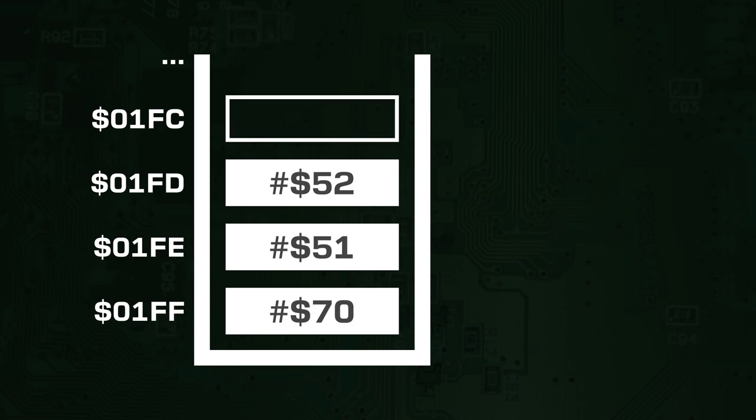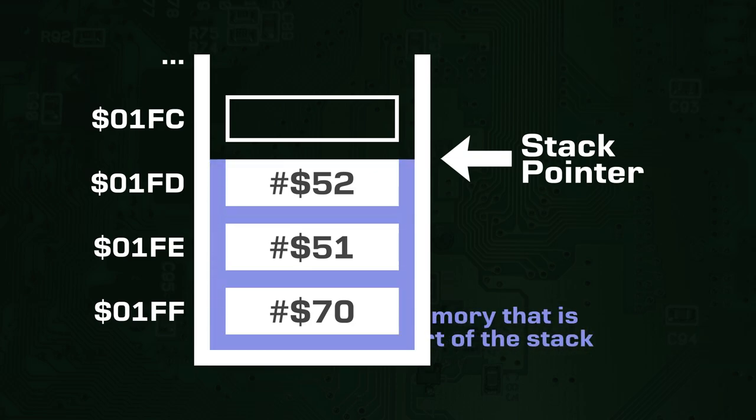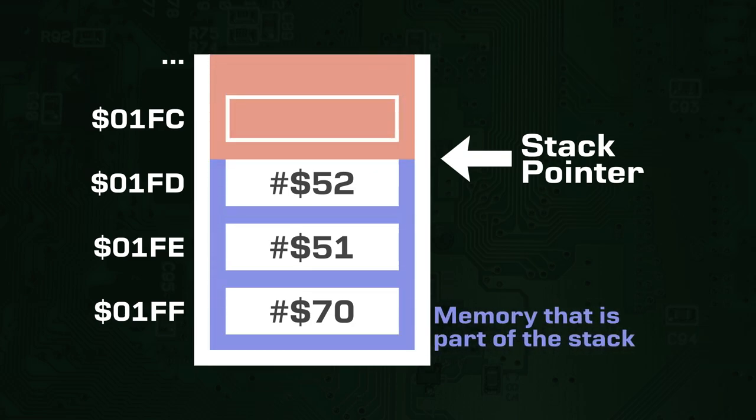The main register that dictates how large the stack is at any one point is called the stack pointer. The stack pointer holds the memory address that acts as the border between values that are part of the stack and those that are not.